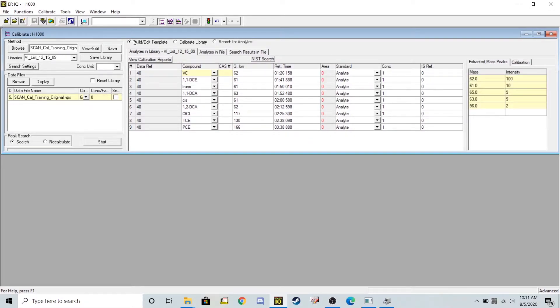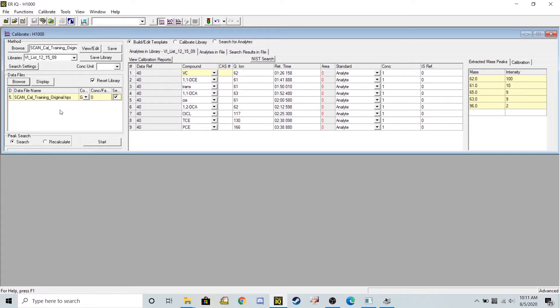So I'm going to click build edit template and then this reset library button right here and I'm going to select the original data file that should contain one of my chemicals of interest or whichever chemicals I want to quantify.